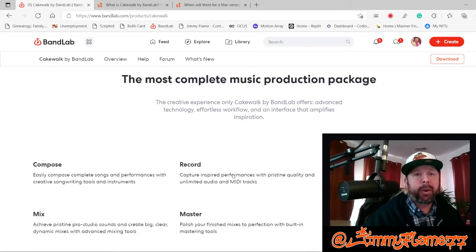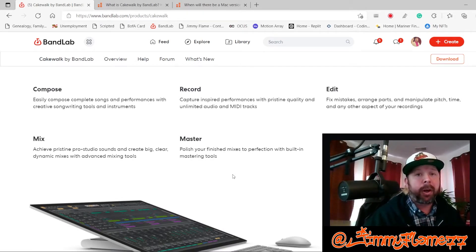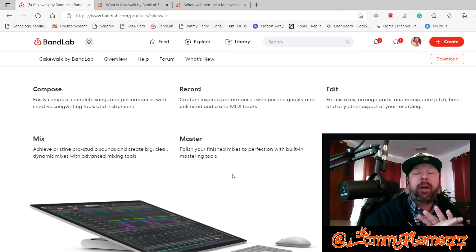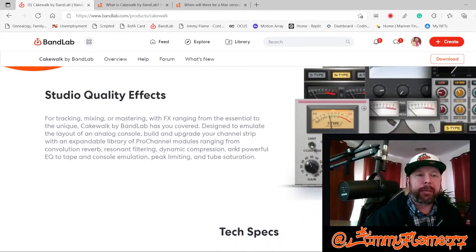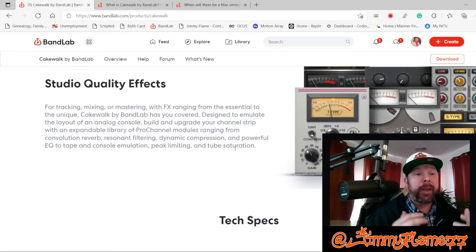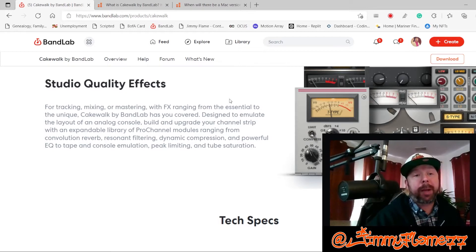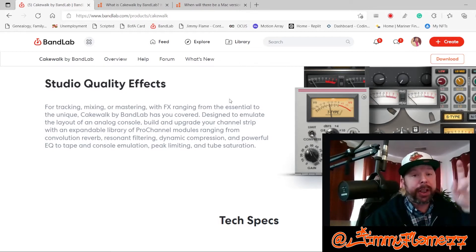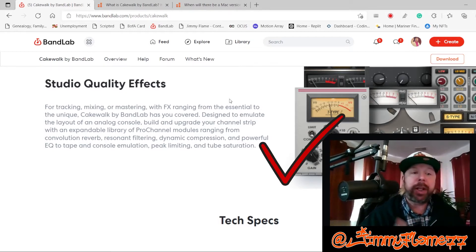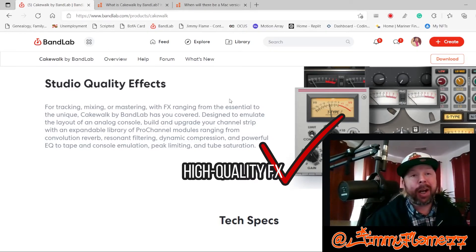Cakewalk ain't no joke. It's a full-on professional recording studio, and I'd argue it is up there on par with Pro Tools, Reaper, FL Studio, all that stuff. Their studio quality effects are second to none, and they're designed to emulate the layout of an analog console, which is awesome. You can build and upgrade your channel strip with an expandable library of Pro Channel modules, ranging from reverbs to filters, compressors, and a very powerful EQ.